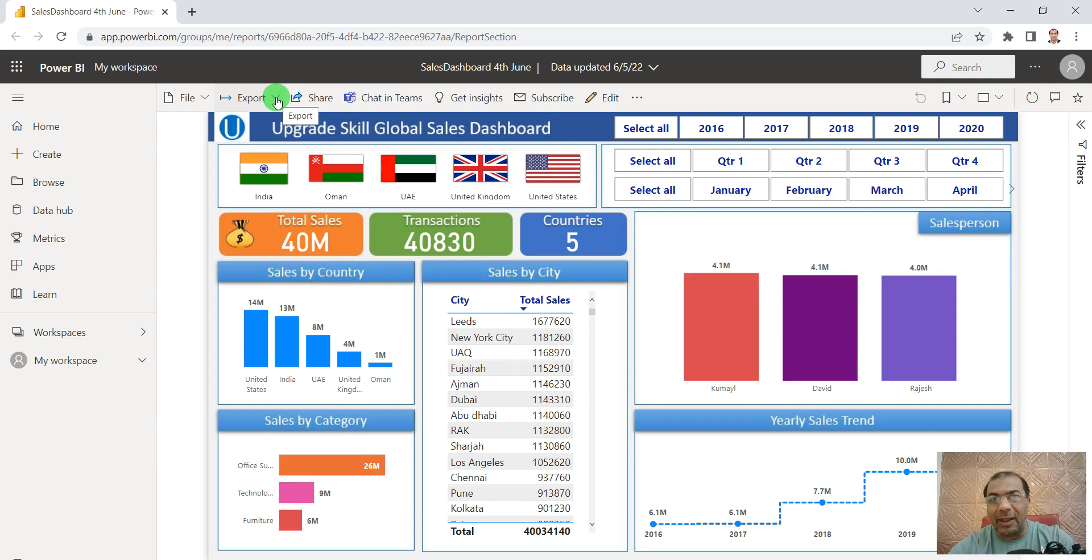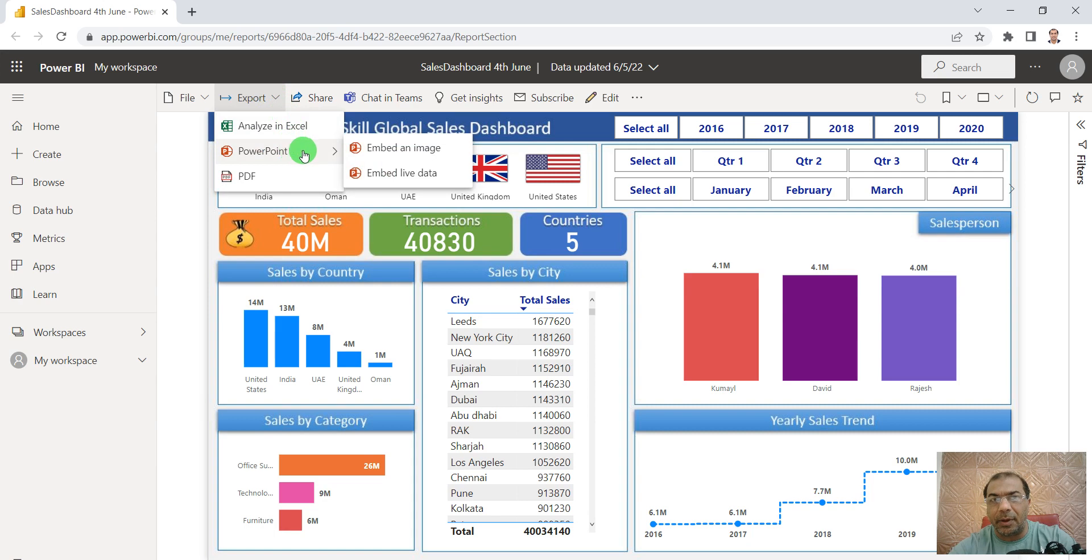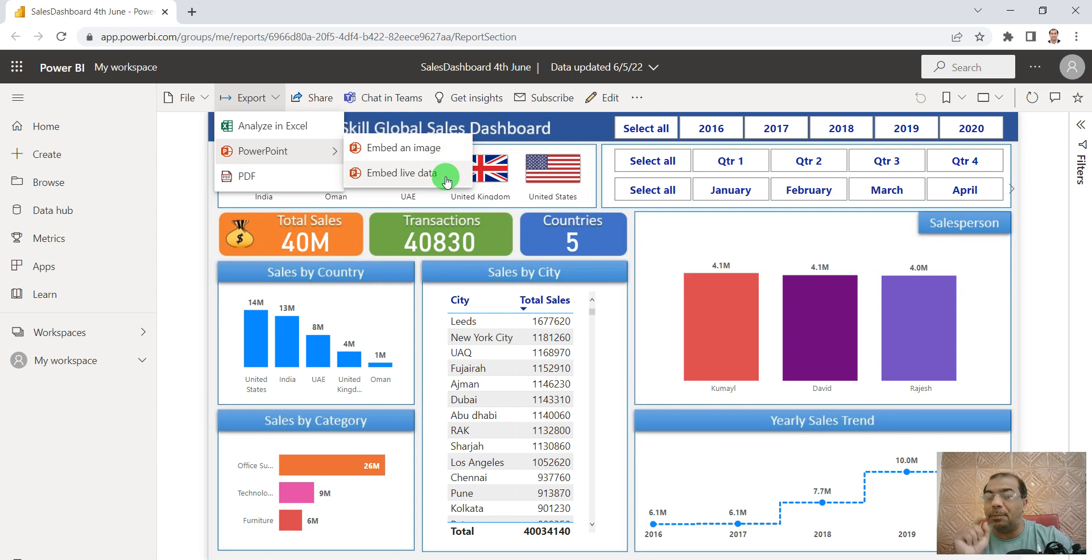I click on Export, and here there's an option for PowerPoint with an option to embed live data. Amazing feature, but before this, one small...